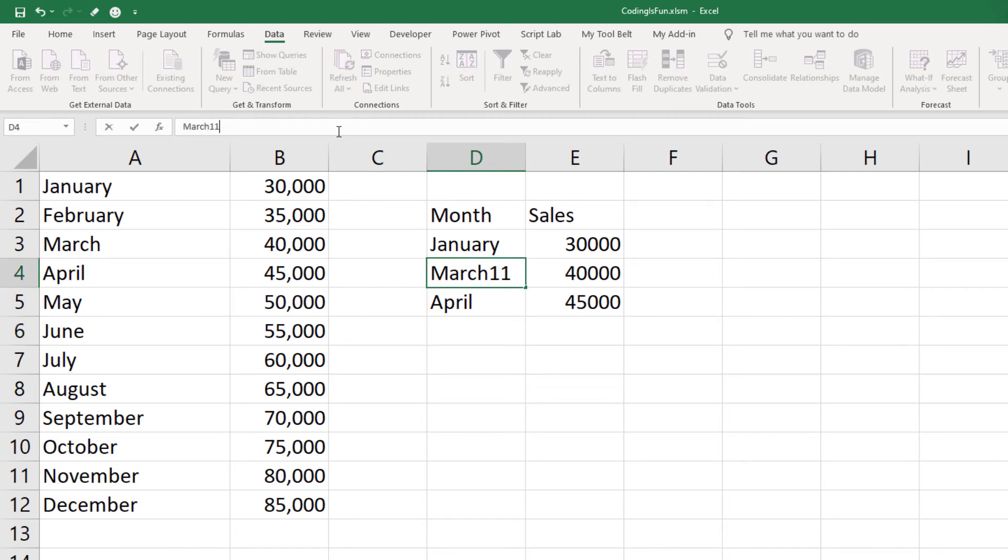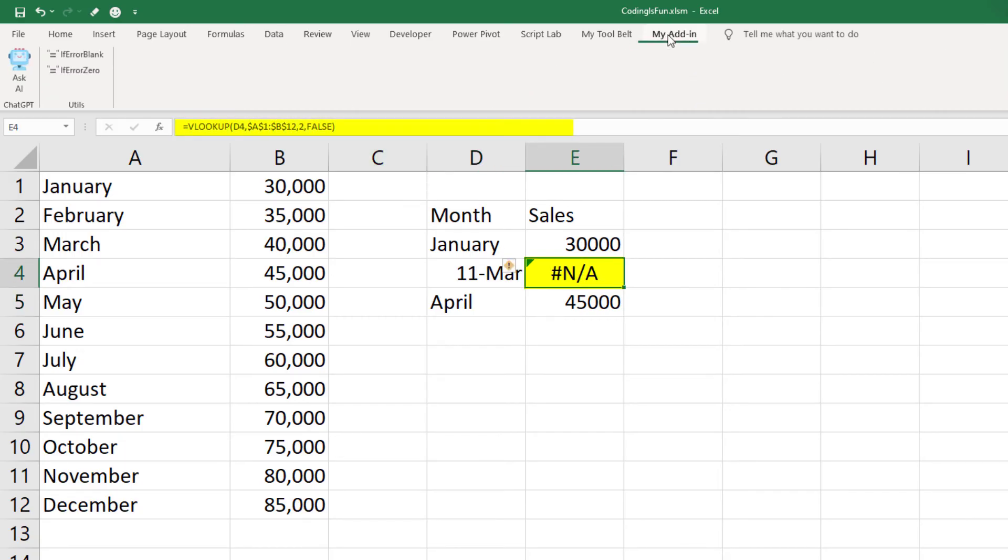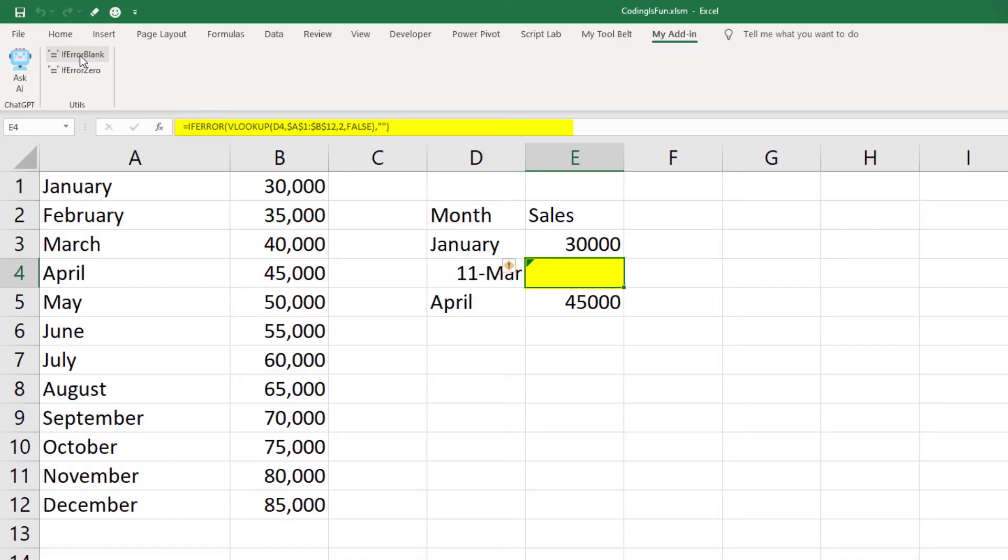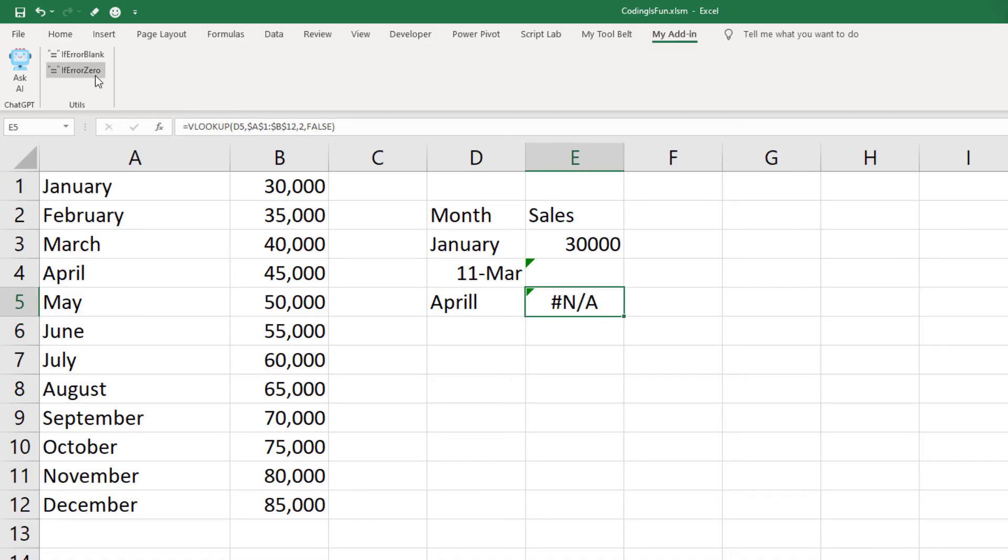Yet when you misspell the month name, the VLOOKUP returns an error. Now if you want to use a blank cell instead of the error, you can use the new buttons. If you select the cell with the formula and click on it, the macro will wrap an if error statement around the formula. This works with any formula you may have. Let me do the same for the other cell. But instead of a blank cell, I would like to show a zero. Great, this is all working fine.